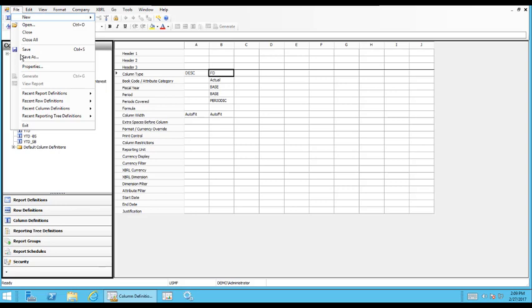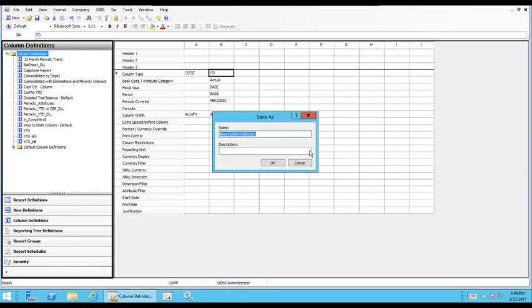And then as a name, you give it a name. And I would recommend giving it a very descriptive name so that you know what columns you have in there.